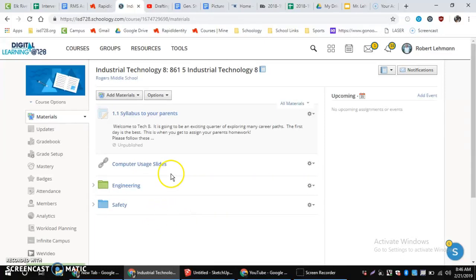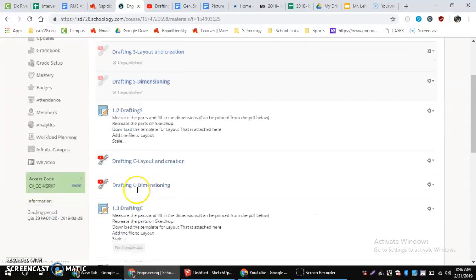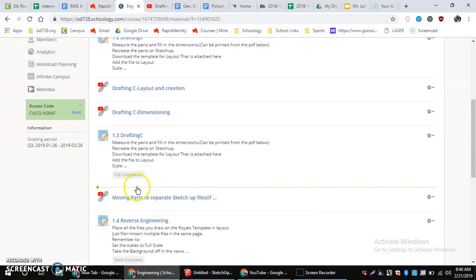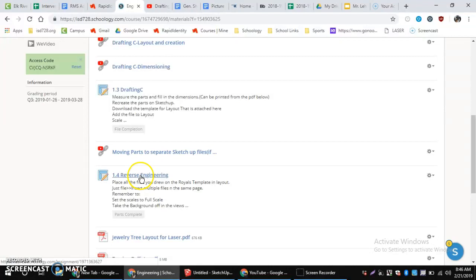In this video, I'm going to show us how to download the layout file that's in the SketchUp, or sorry, in the Reverse Engineering assignment.